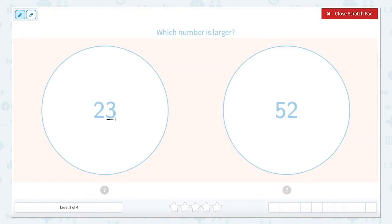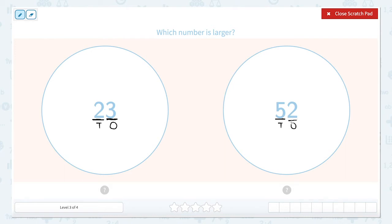The first number right here is going to be in the ones column, and the second one here is going to be in the tens column. Let's do the same over here. The five is going to be in my tens column, and the two is in my ones column.